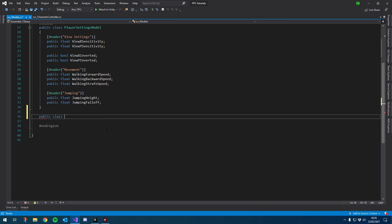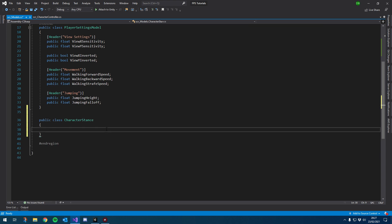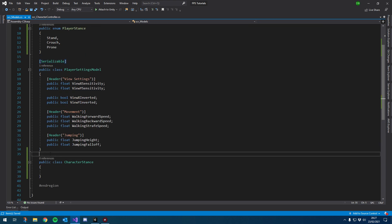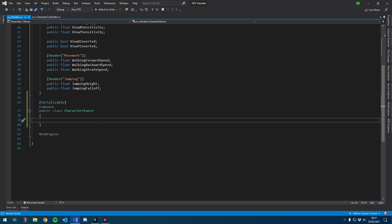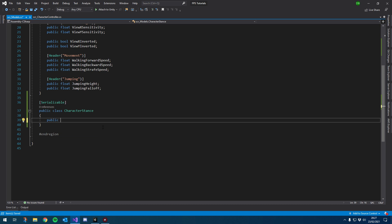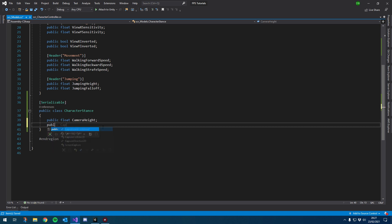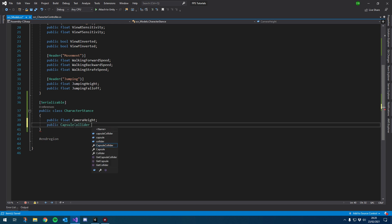I'm going to create a new public class for — we'll call it CharacterStance — and make sure to include the Serializable header attribute. This class is going to be simple: it's going to have a public float for the camera height, and we'll also have a CapsuleCollider, which we'll call stanceCollider.